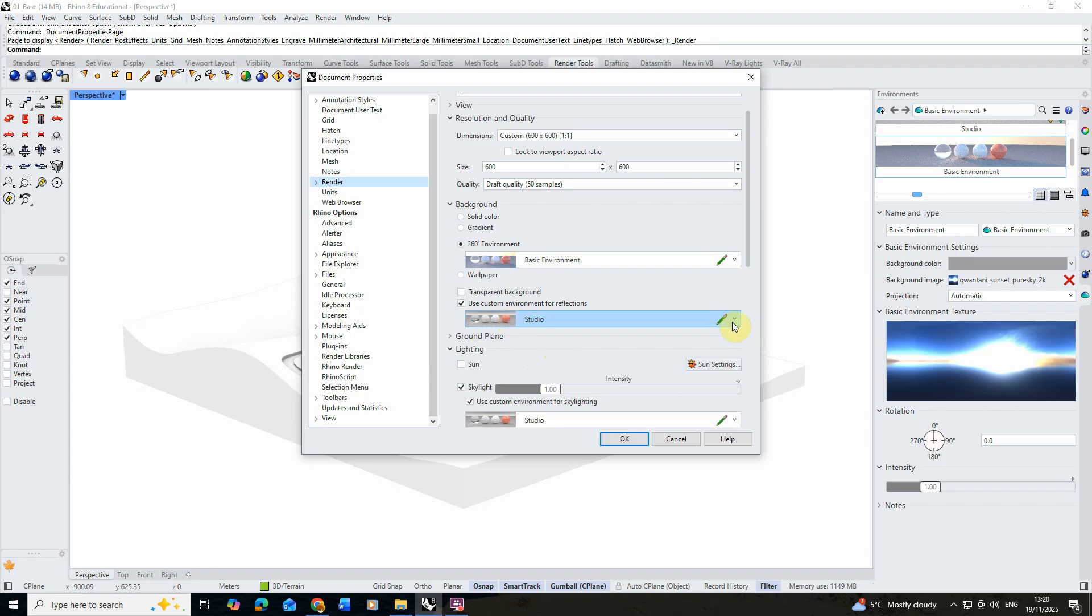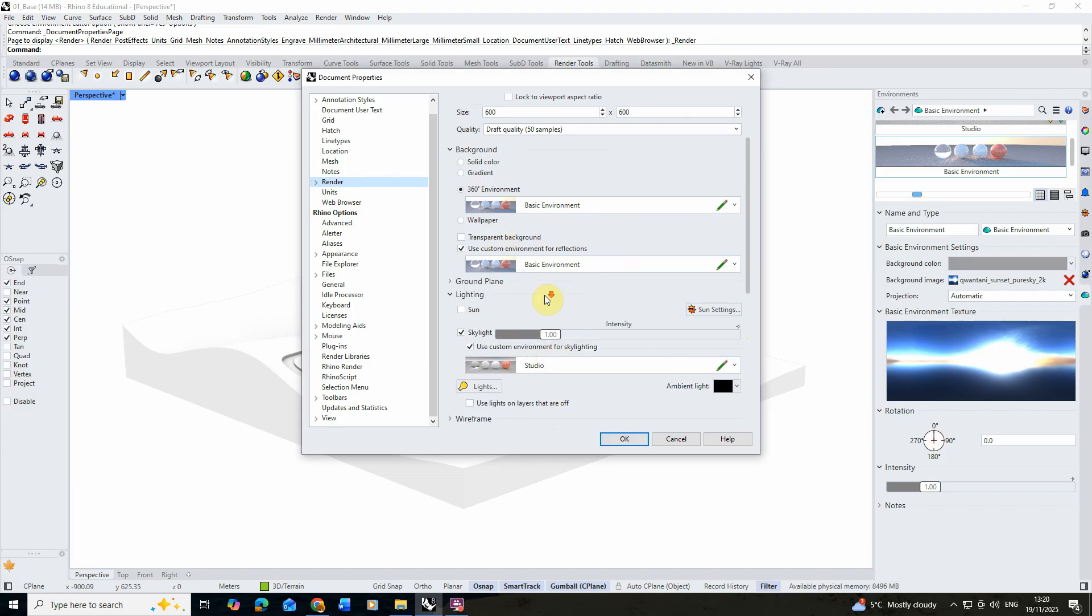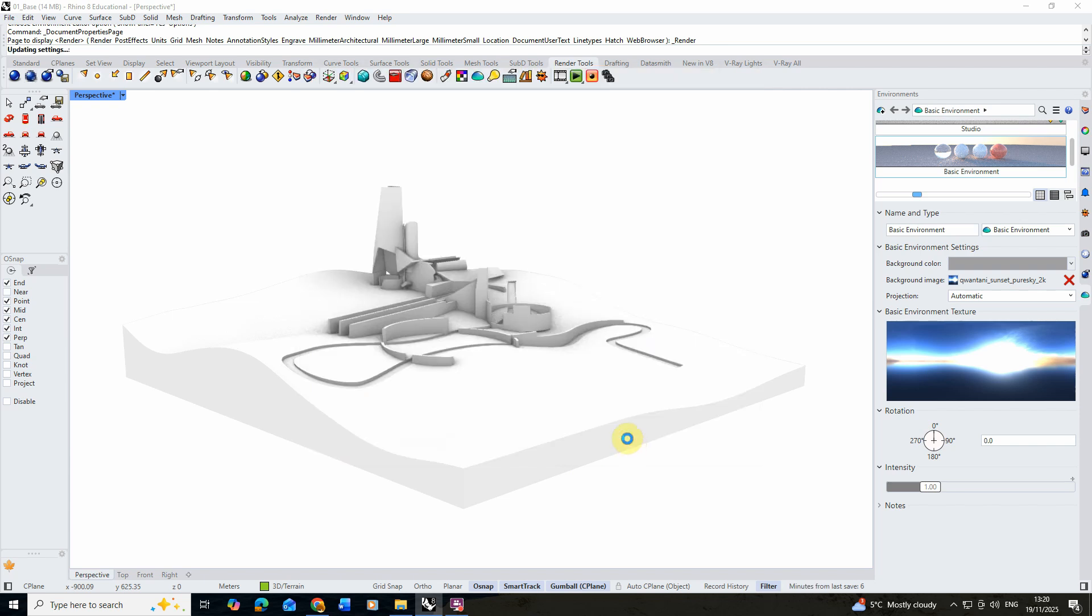We're going to also do the same for the reflections here and we're going to do the same for the skylight, so we're switching all of these out for our basic environment that we've just added in with our new HDRI, and then we're going to hit okay.